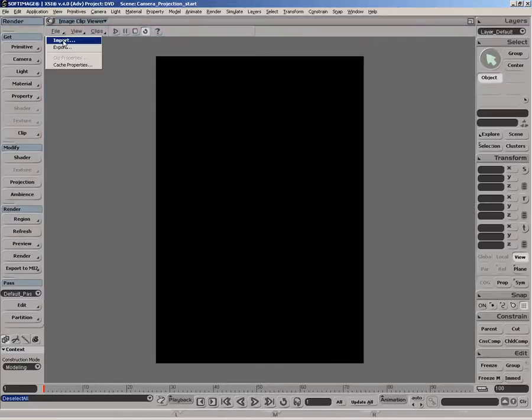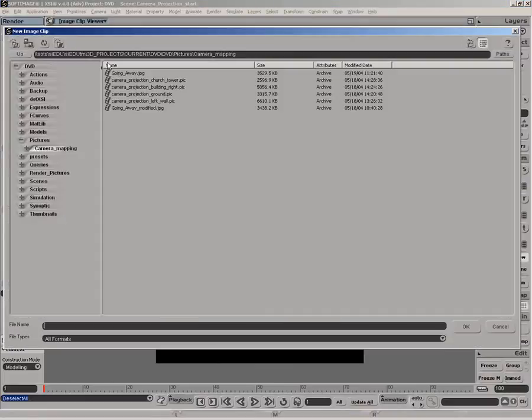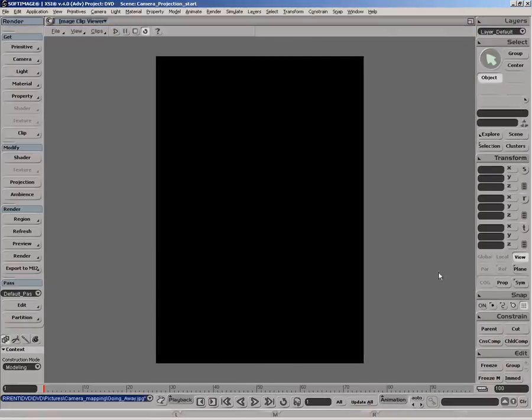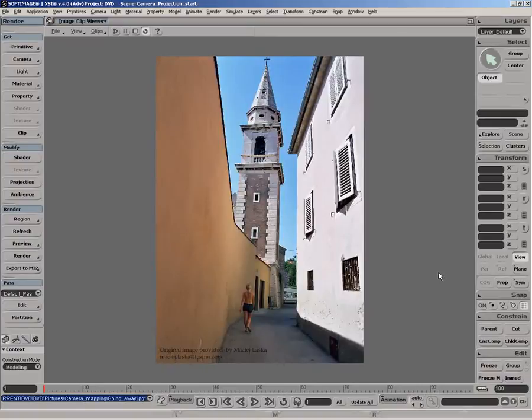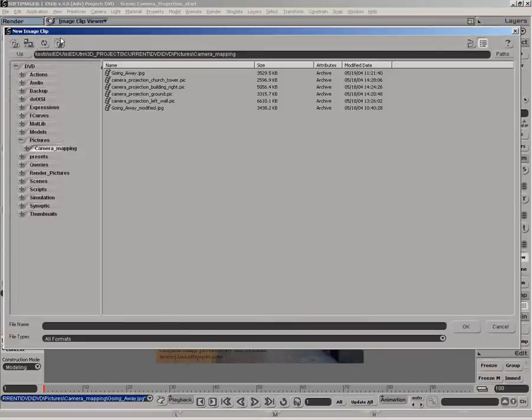First, let's take a look at the original image we are using. The image was then slightly modified for the purpose of this demonstration.